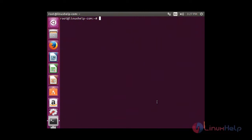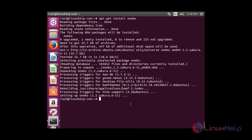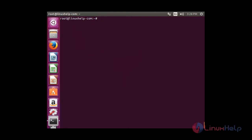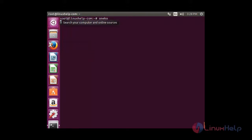Install one core. For that: apt-get install one core. The one core package has been installed. When you execute one core, a cat will be displayed in the terminal. When you move the mouse, it will be following your mouse pointer, moving all around the screen. To start, type one core in the terminal. You can be able to see a cat on the screen. I move my mouse pointer and it is just following it wherever my mouse is moving.